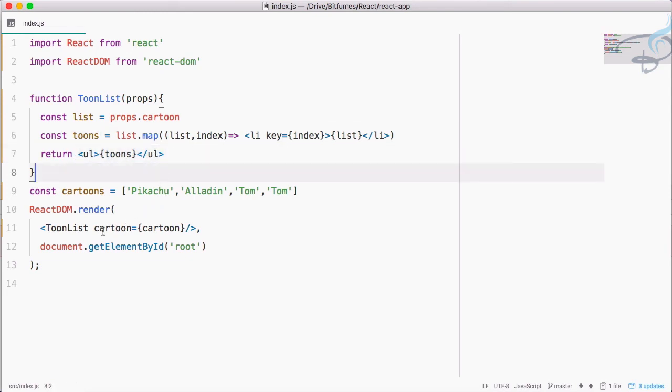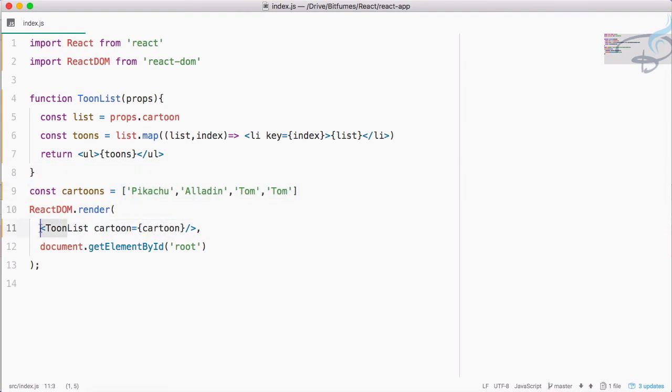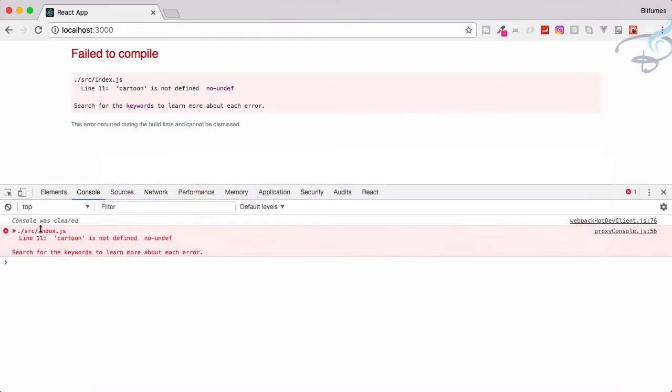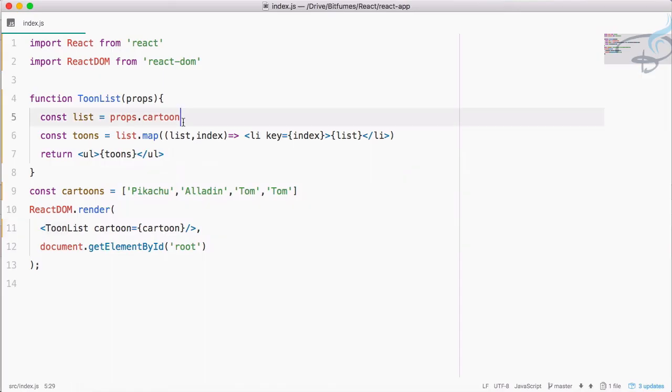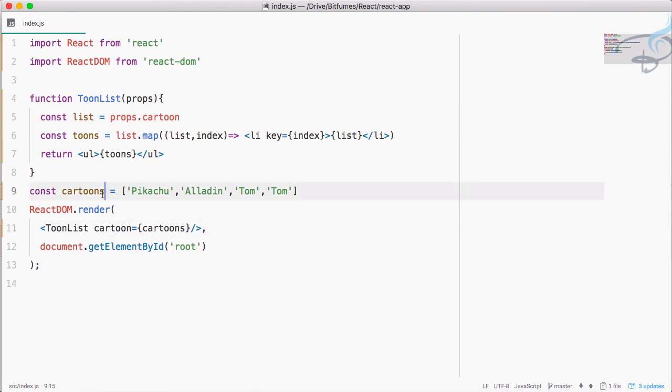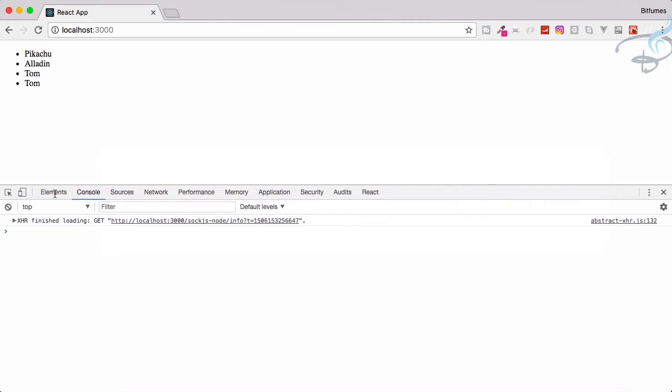We are passing obviously the cartoons, this list, this array inside our ToonList. Let's go and it saves, some error. The problem is we have to say cartoons because it's cartoons. Now go and yes, everything is fine with no error.